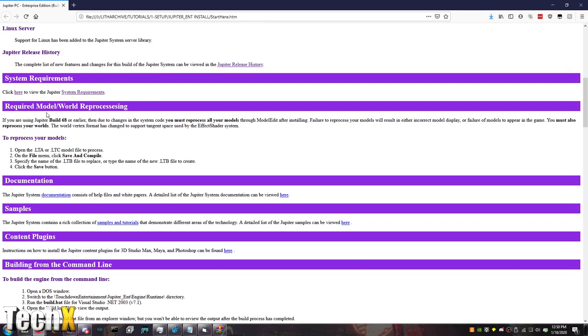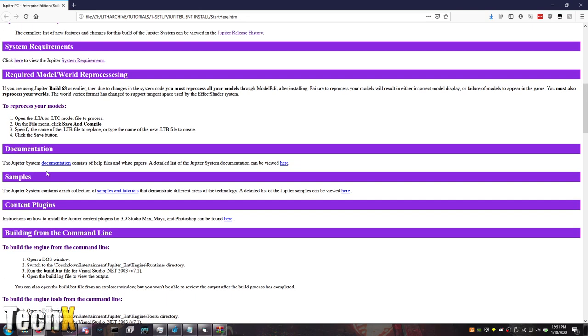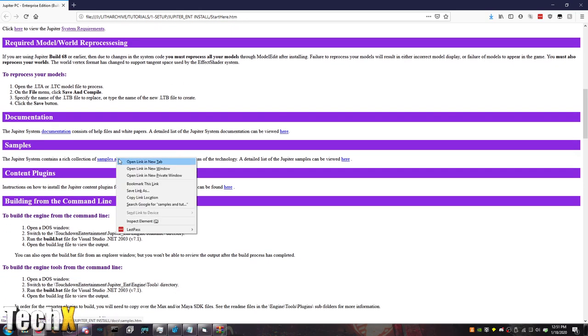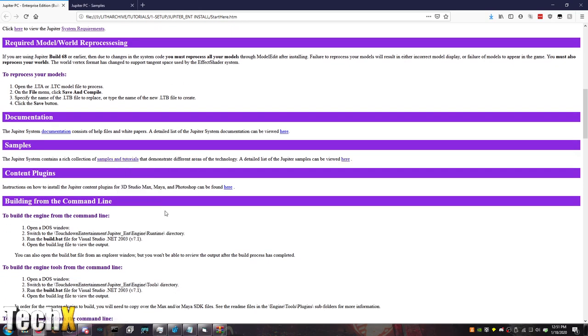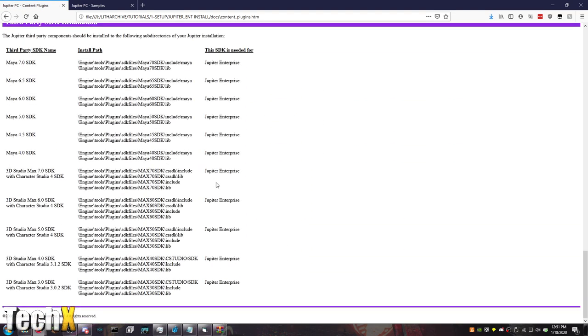Enterprise only, which is what we have. All the way down to 4 and all that. And then, just some environment variable stuff. And then, from here, Require, Model, and World Reprocessing. If you were on Jupiter Build 68 or earlier, you have to do all this stuff. Documentation is here. Samples and Tutorials, which I'll go over this, because that definitely helps you learn the engine very well. Content Plugins. There's Plugins for 3DS Max. There's Plugins for Maya and Photoshop.